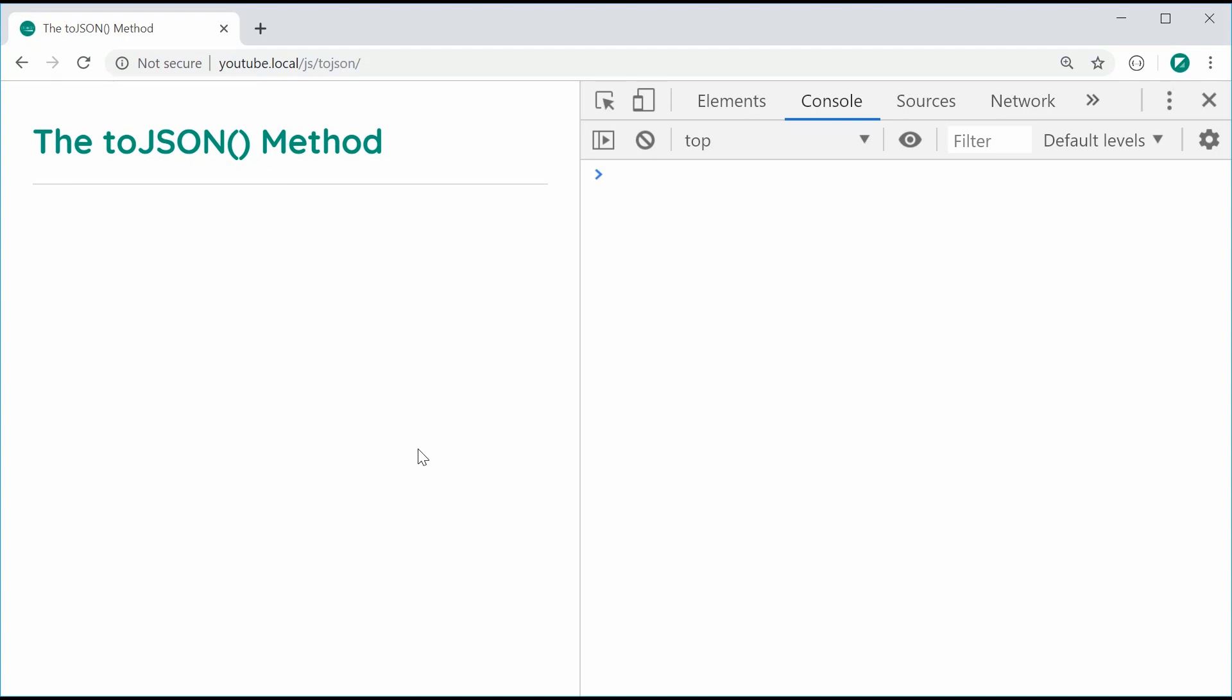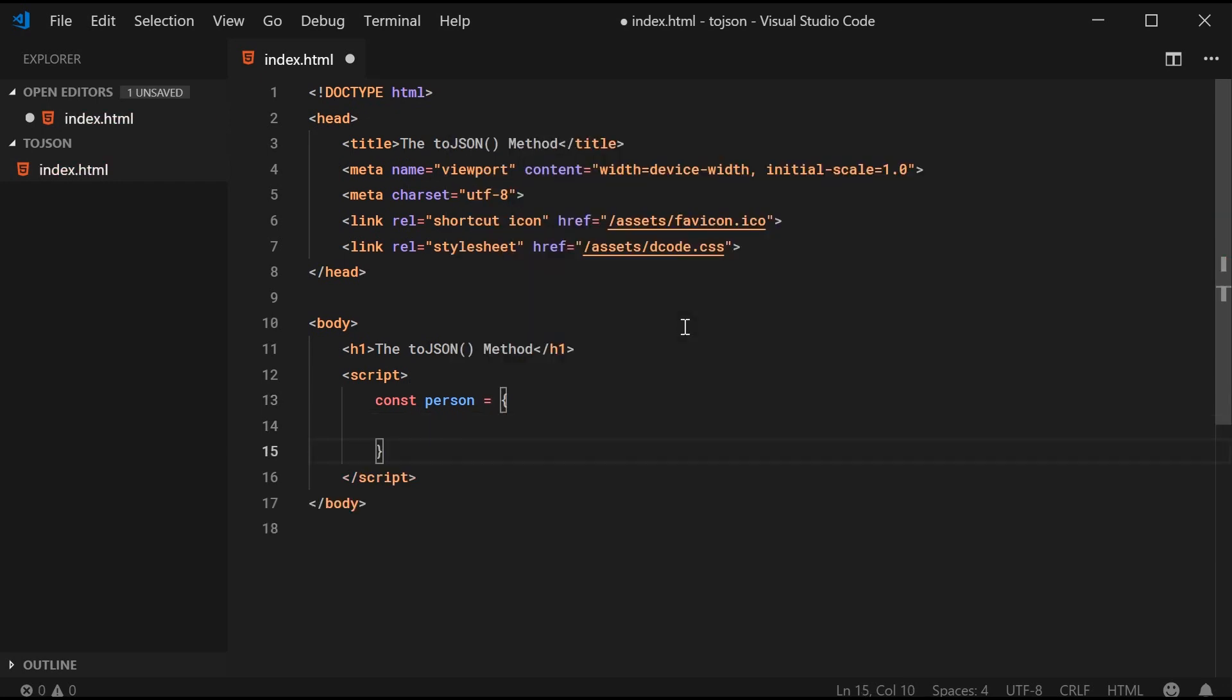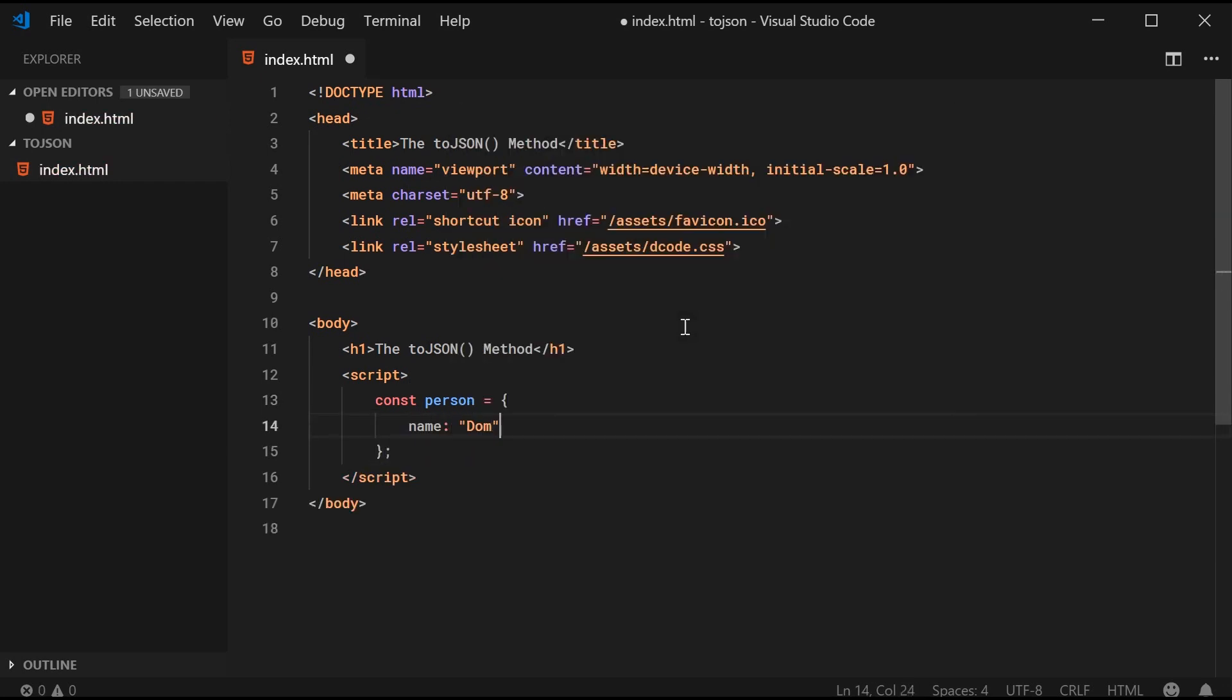Let's go inside the text editor right here and begin by creating a new object. Let's make a new constant here called person equal to an object with two properties. Let's have a name as DOM and an age as 46 years old.